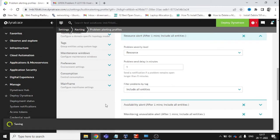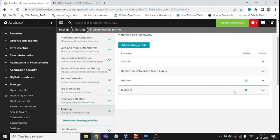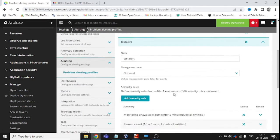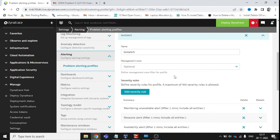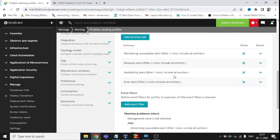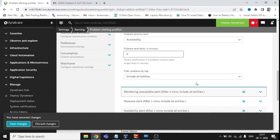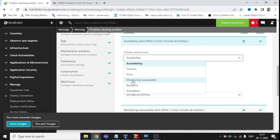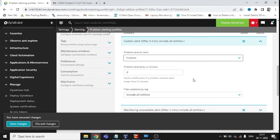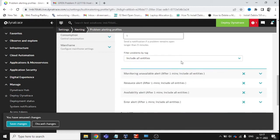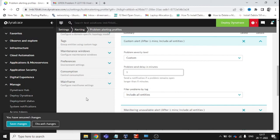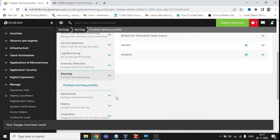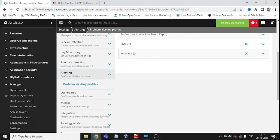If you are facing any issues while creating these alerts, you can ping me in the comment section and I will help you resolve it. We have added Error, Availability, and others. If you choose Custom, you need to know what kind of things you want to define — for example, set a severity level and include all entities.